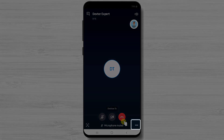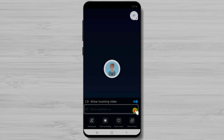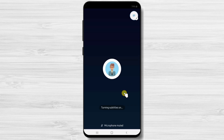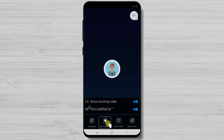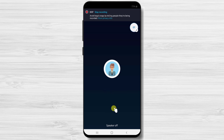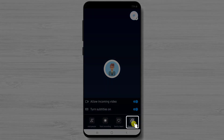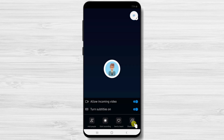You'll also have three dots at the bottom — tap on it. Here you will see other options: allow incoming video, turn subtitles on, add people, start recording, and share screen. If you turn subtitles on, Skype will try to transcribe what the person says — very good for those who do not hear well. If you want to keep a copy of the discussion you can press start recording. Keep in mind that both of you will receive the recording, so be sure to tell the other person. You can also share your screen to show them something from your phone.